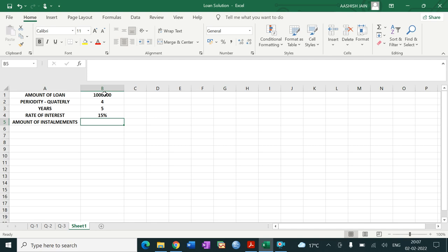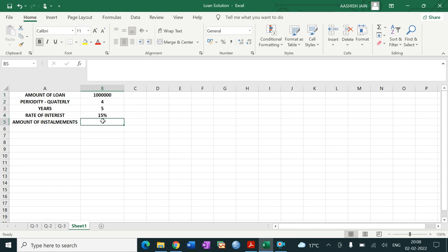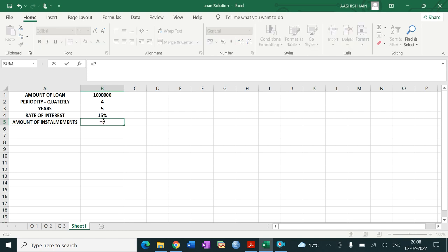So these four things are given: the amount of loan is rupees 10 lakh, repayment is on quarterly basis, the loan has been taken for five years, and the interest would be calculated at 15 percent per annum. We need to calculate the quarterly installment amount. We do this using the PMT function.